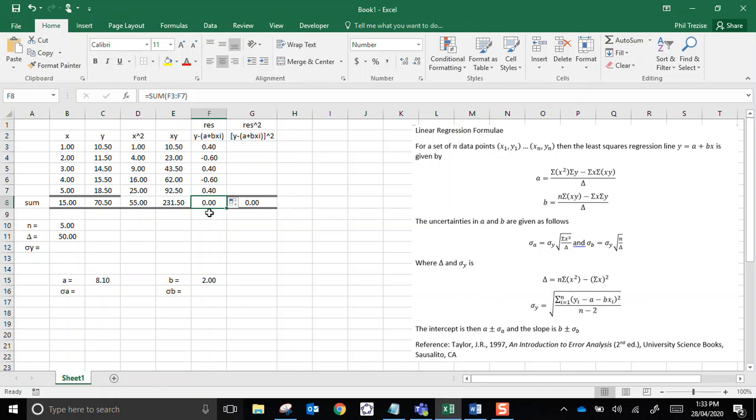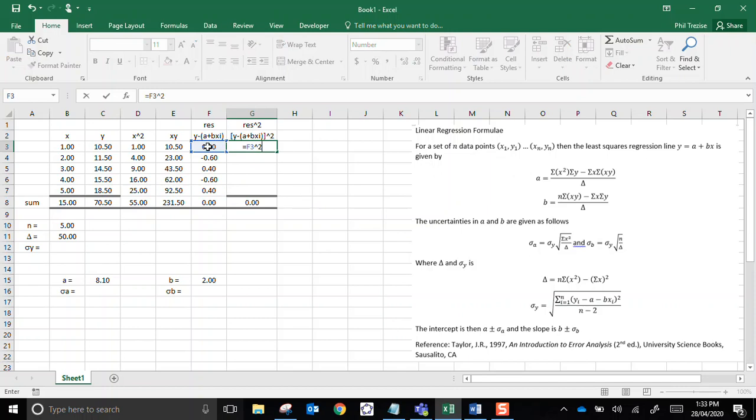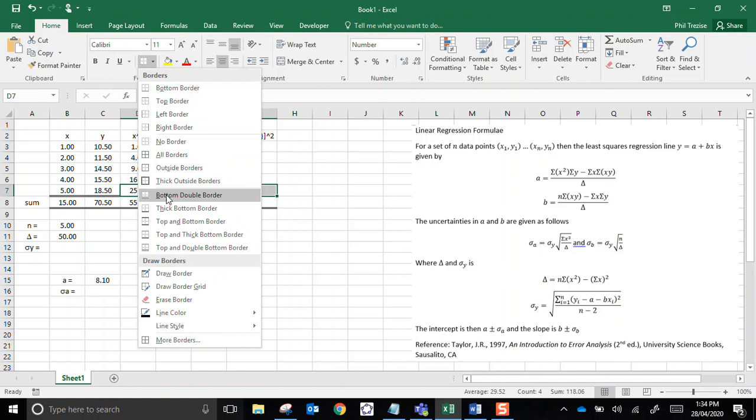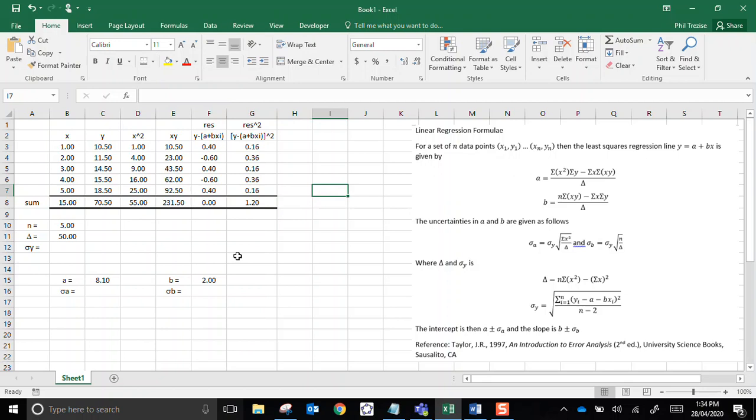Now let's do the residuals squared. That's all of that stuff, just the same thing, squared. Residual, squared. And we'll copy these ones. Now by copying there, it's messed up my formatting a little bit, so very annoying. Let's put those nice little borders in again. That's good.